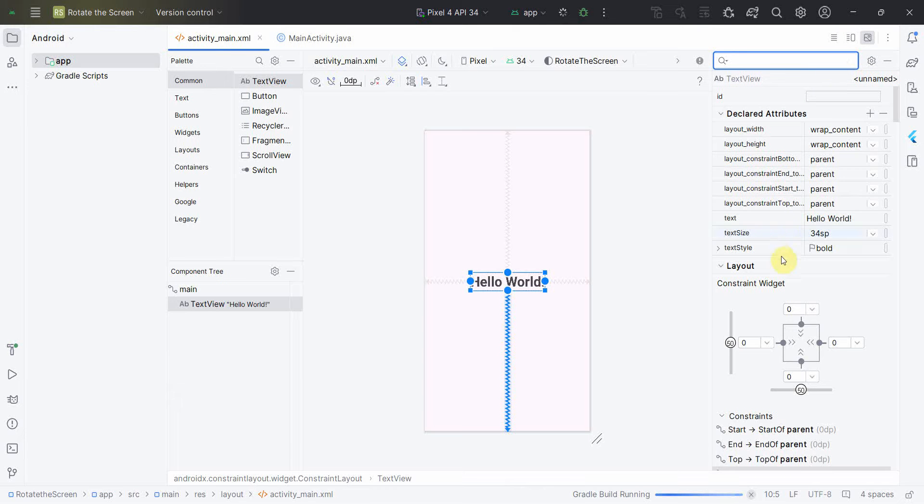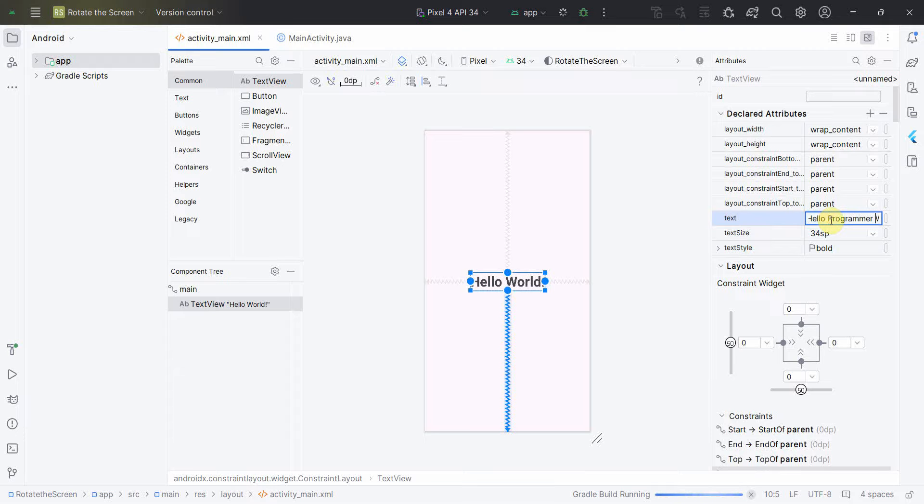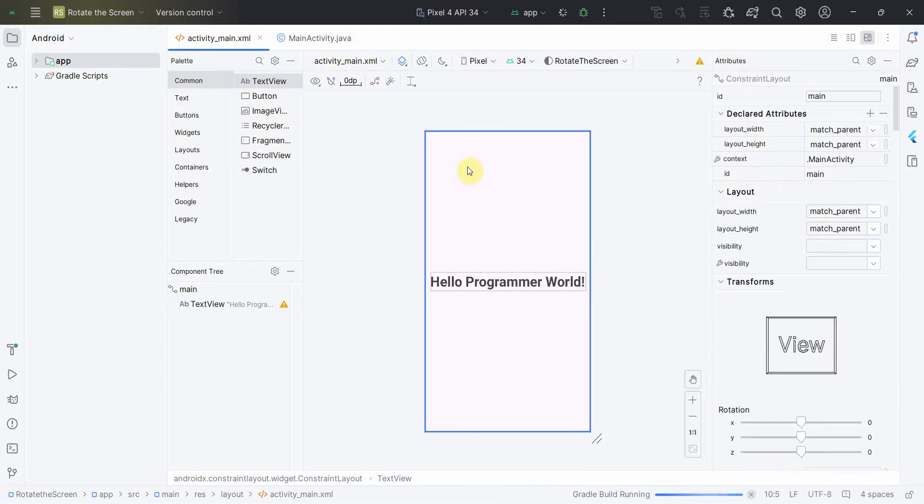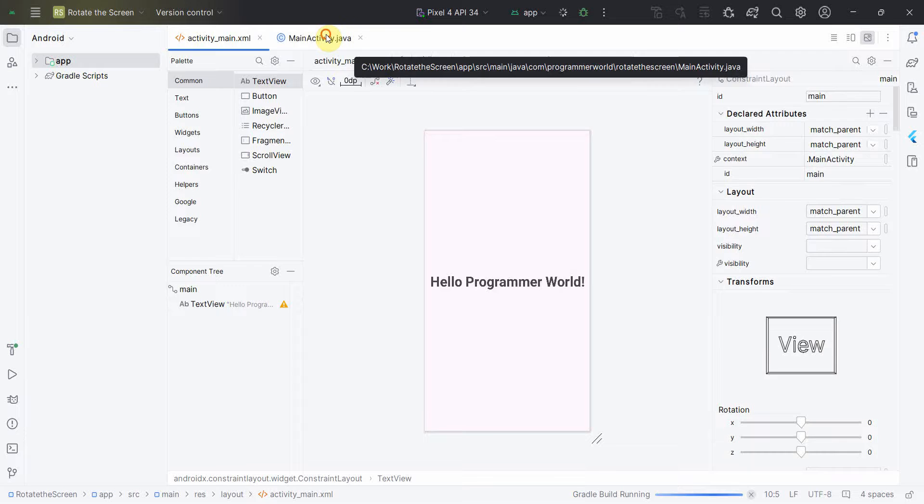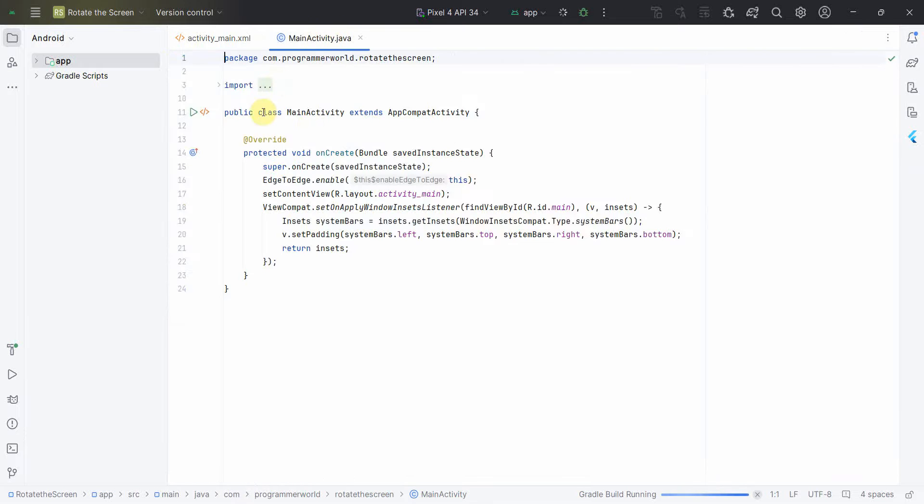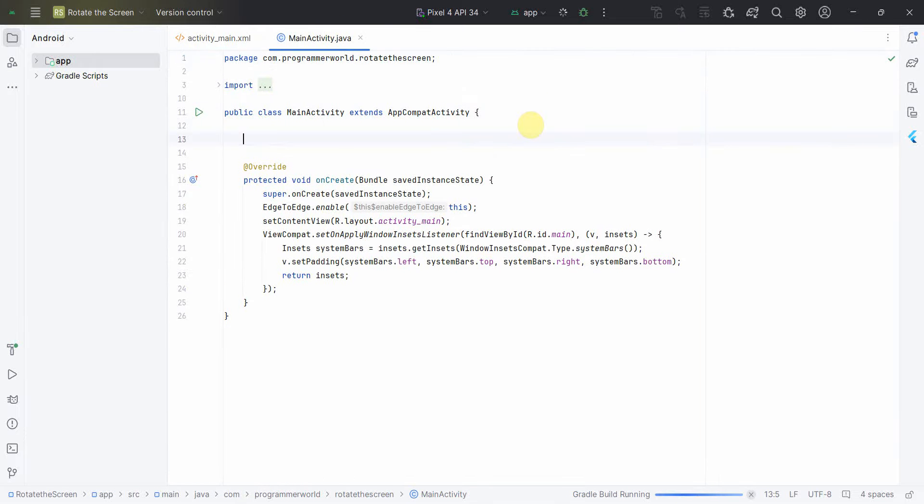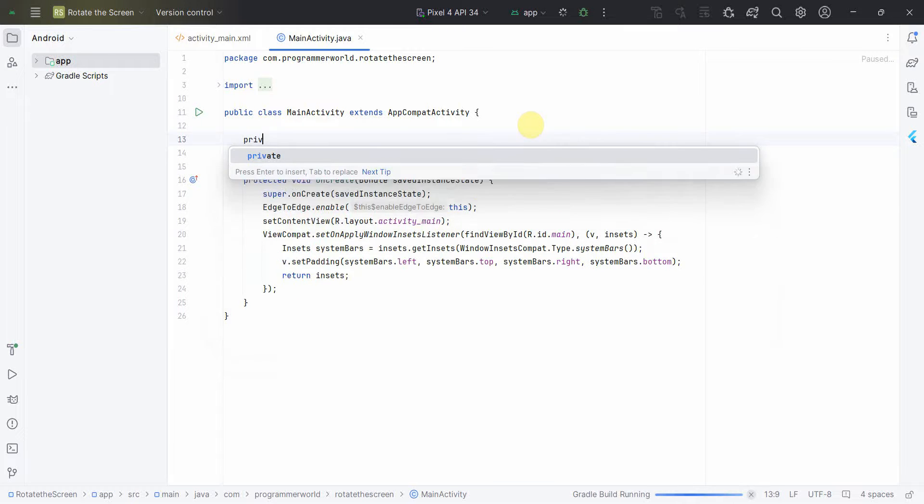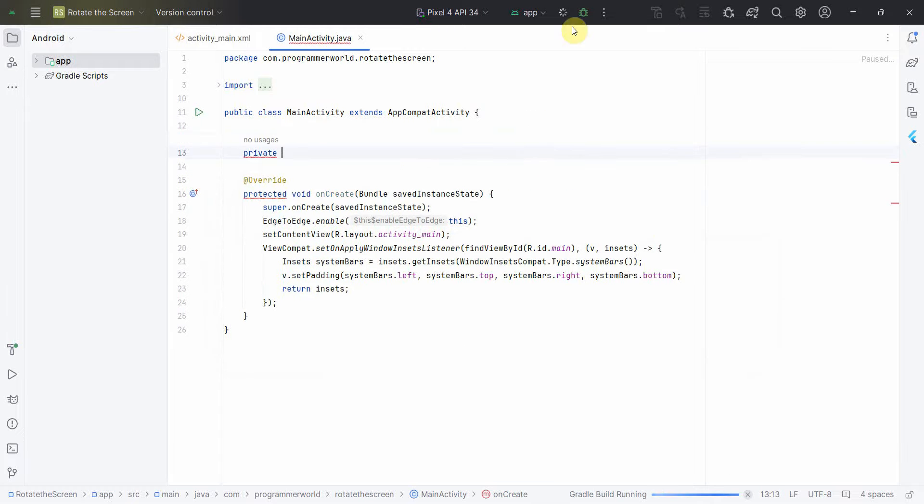And apart from that, probably I'll just add my channel name which is ProgrammerWorld. So that's all. We'll be using this layout and we'll turn it into orientation. So let's start. First and foremost I'll define a few class variables. Please note I have also started emulator in parallel.